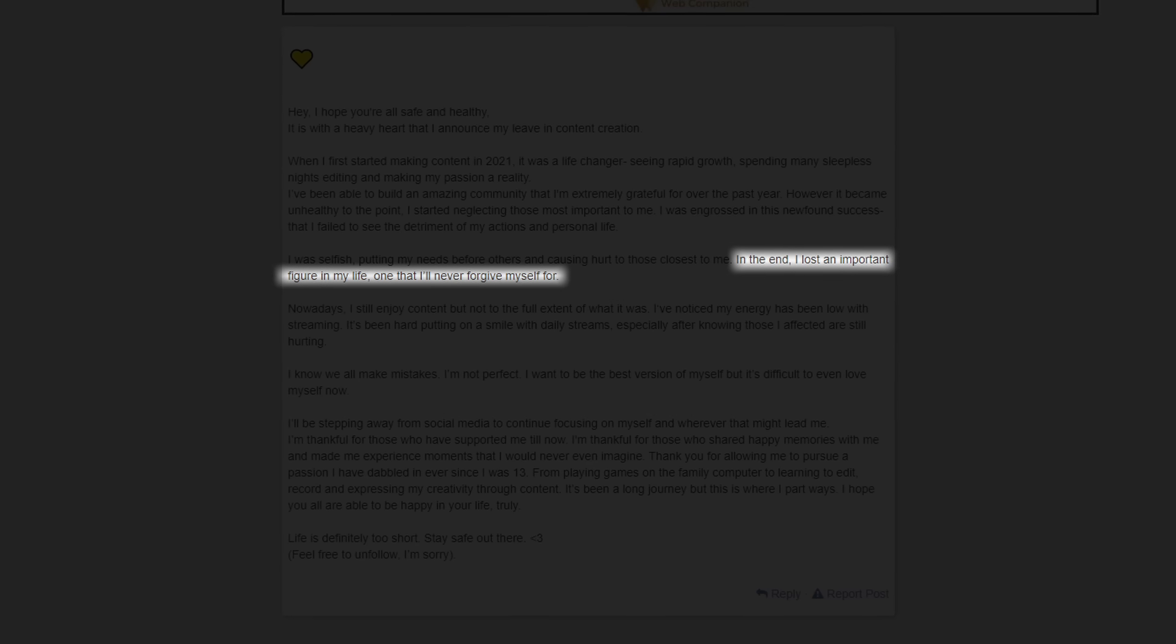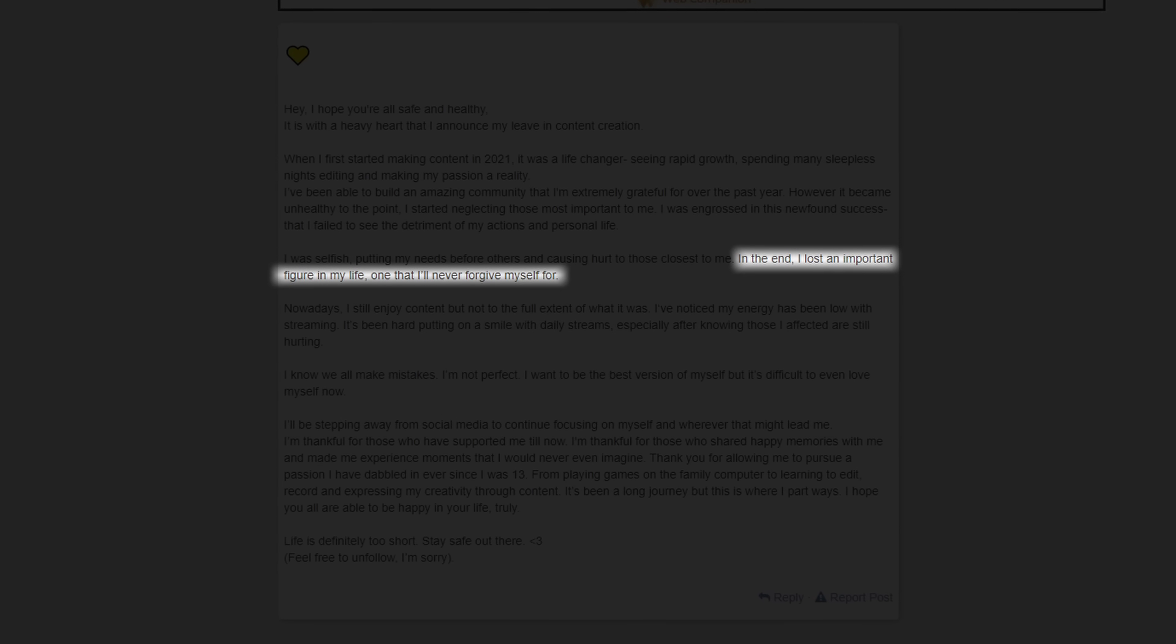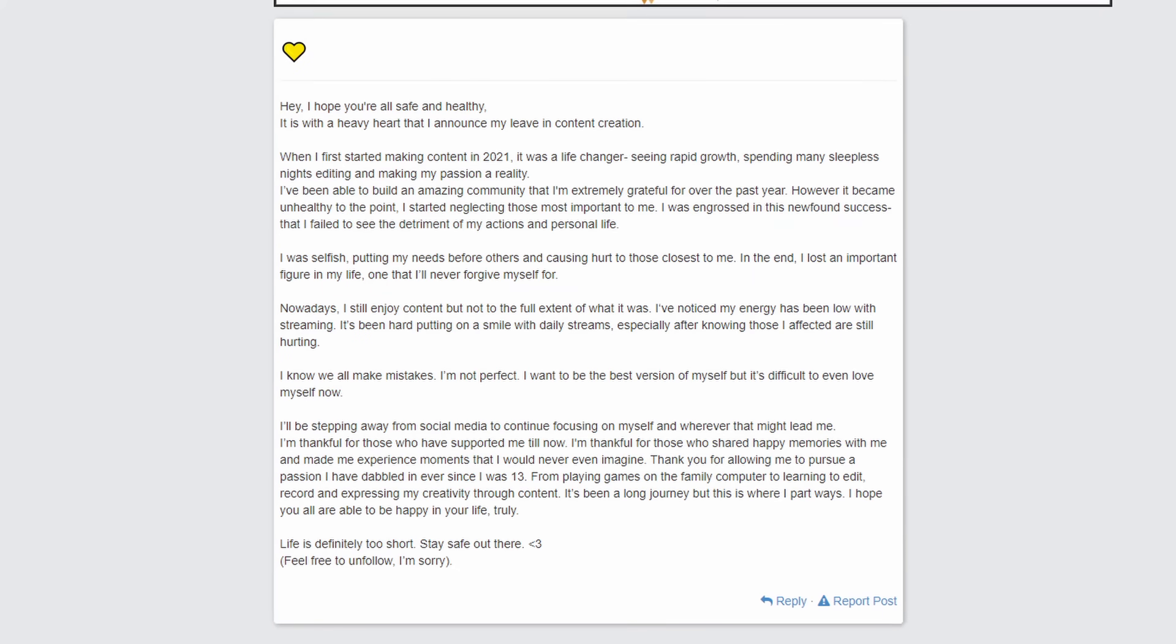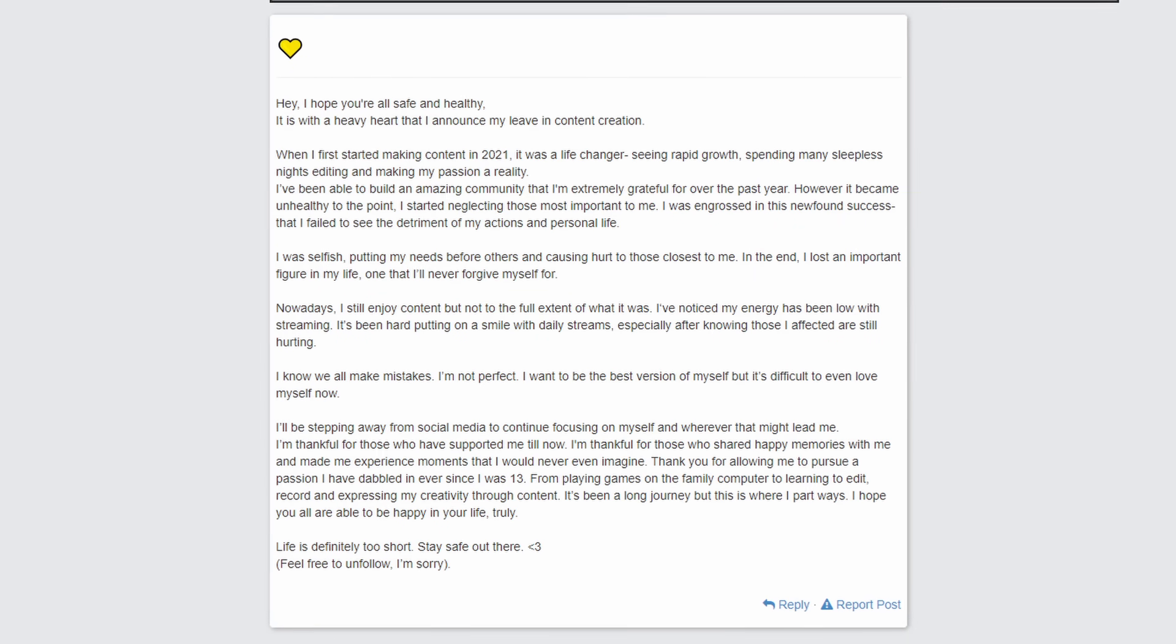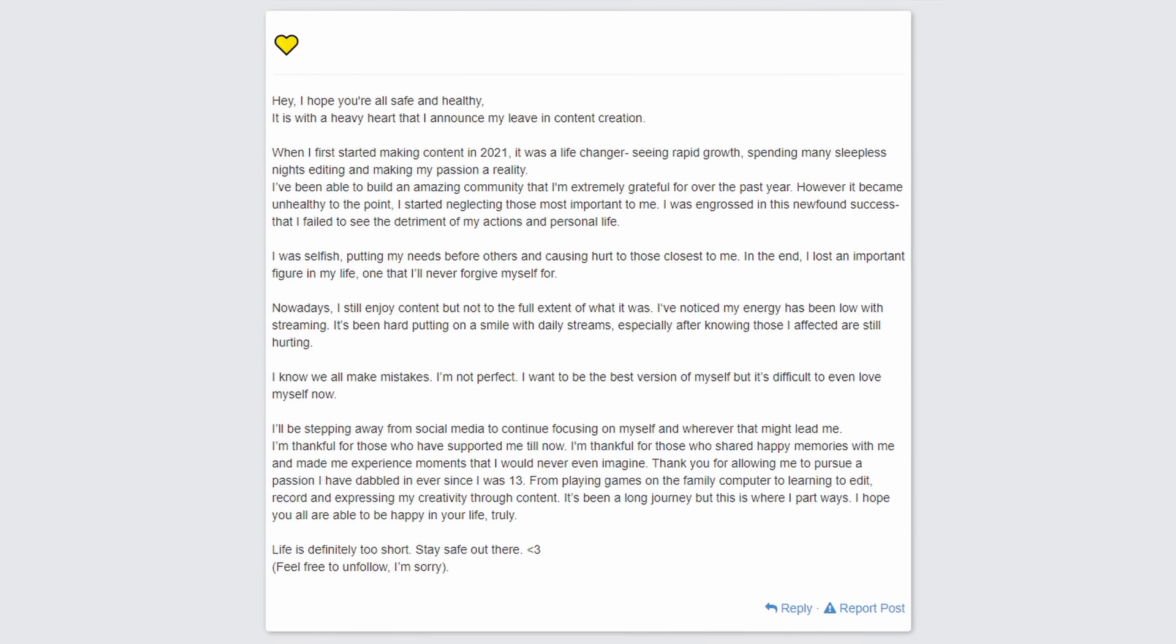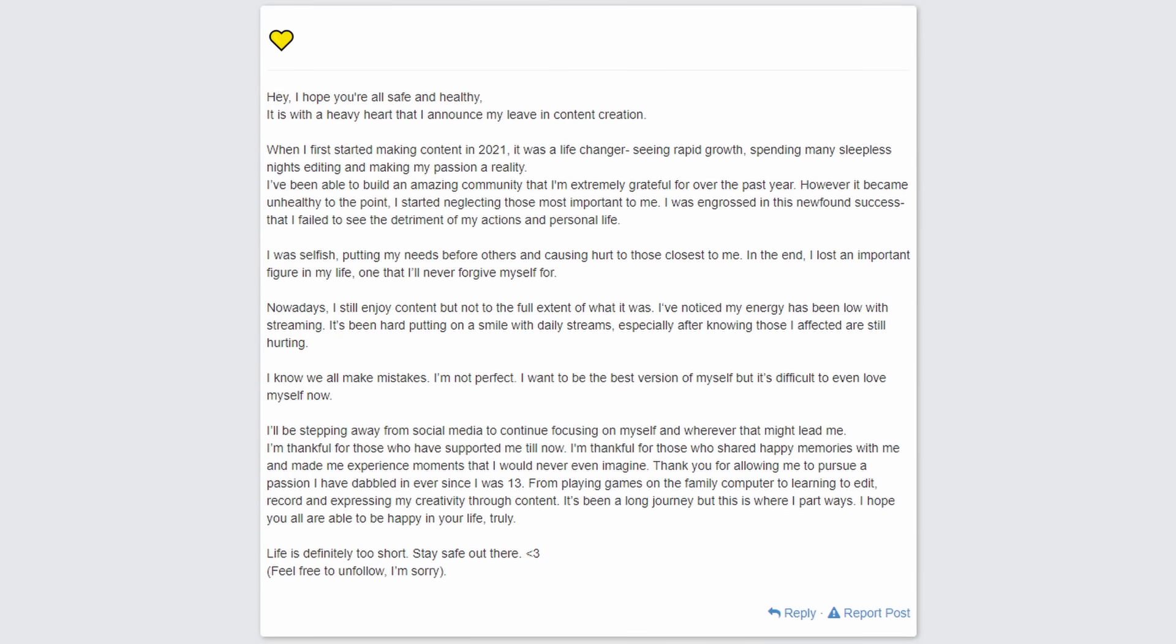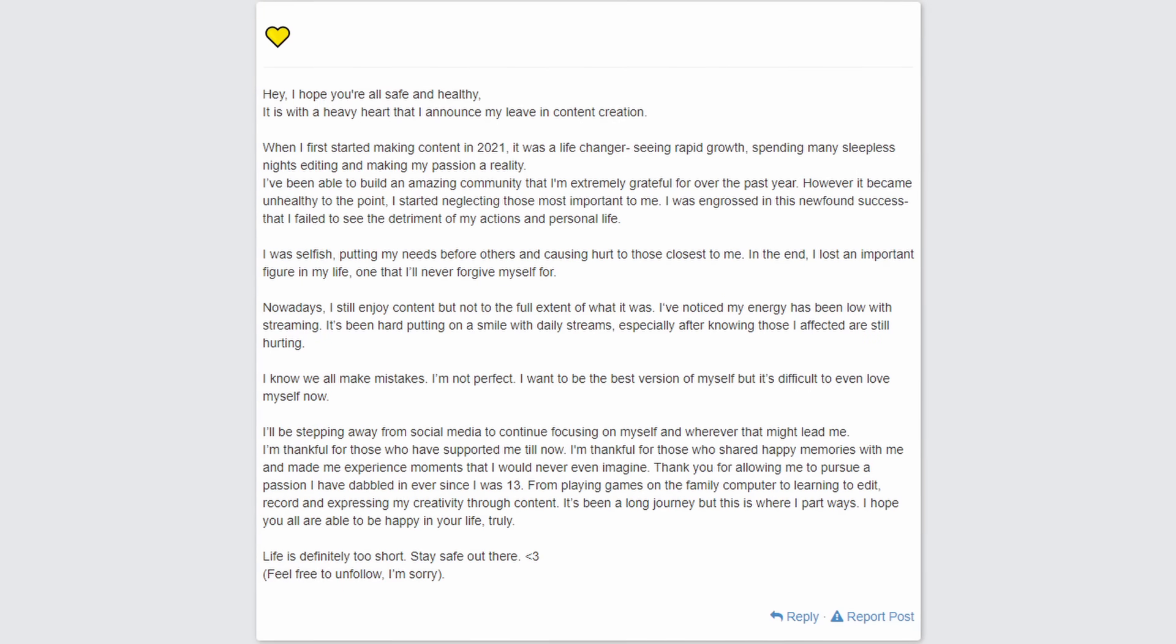Which she does not mention who it was, but she lost somebody important to her. And that was when she realized that she has gone too far into content creation. She has been focusing too much on content creation that she did not spend enough time that she would like with those important to her in her personal life.